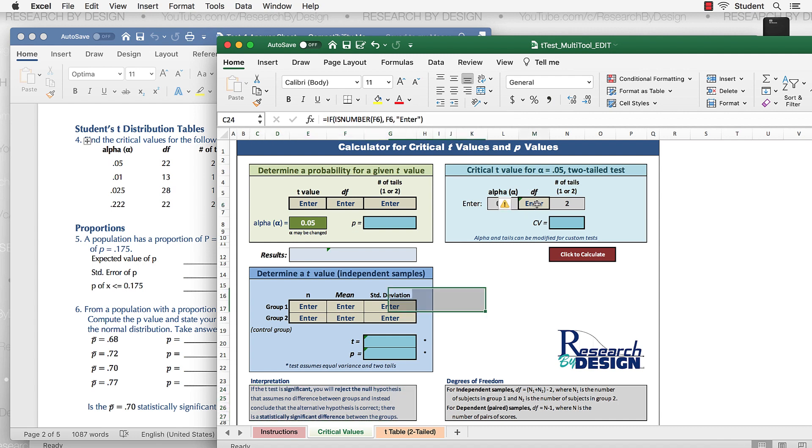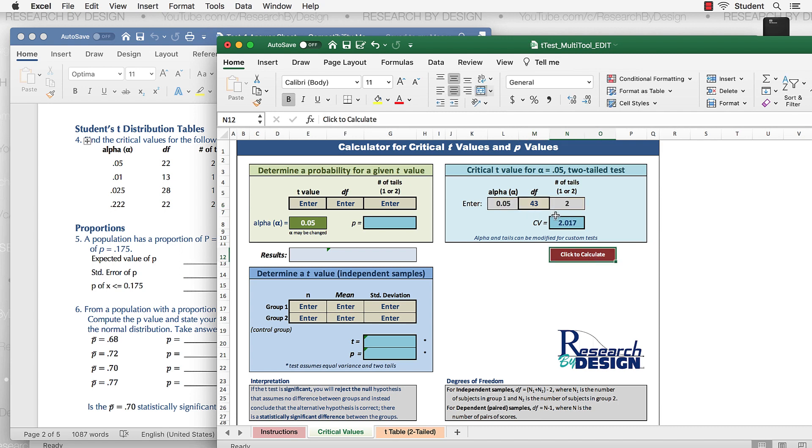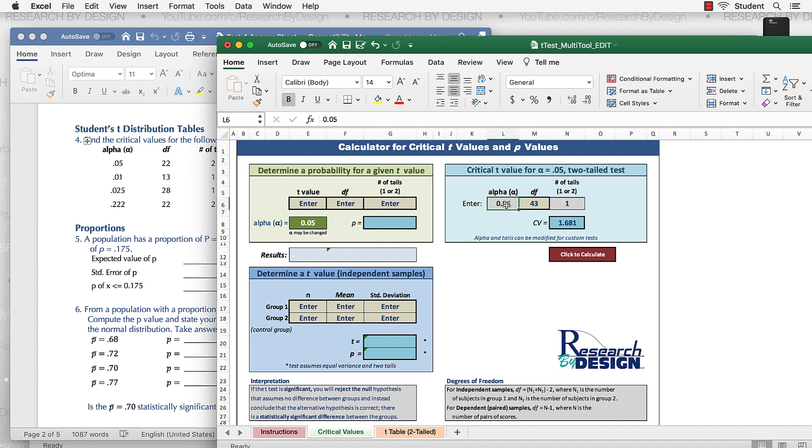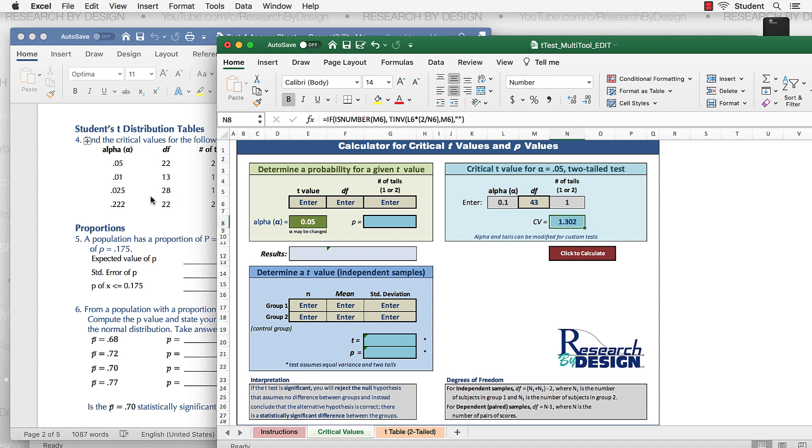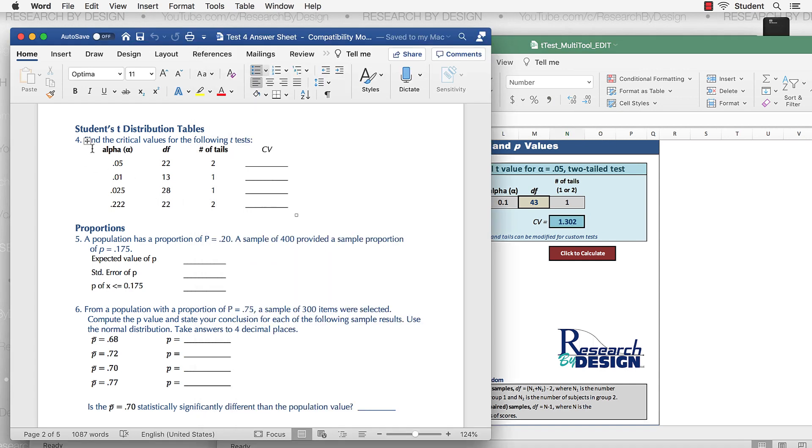So we have an alpha of 0.05, degrees of freedom. Just plug that in. So if I plug in any degrees of freedom, 43, there's my critical value for a one or two-tailed test. If I need a one-tailed test, I'll change that to a one. If I need to change my alpha level, change that to 0.1 or 0.01 or any other alpha level, and there's my critical value. So that's what this is asking for. Find those critical values.